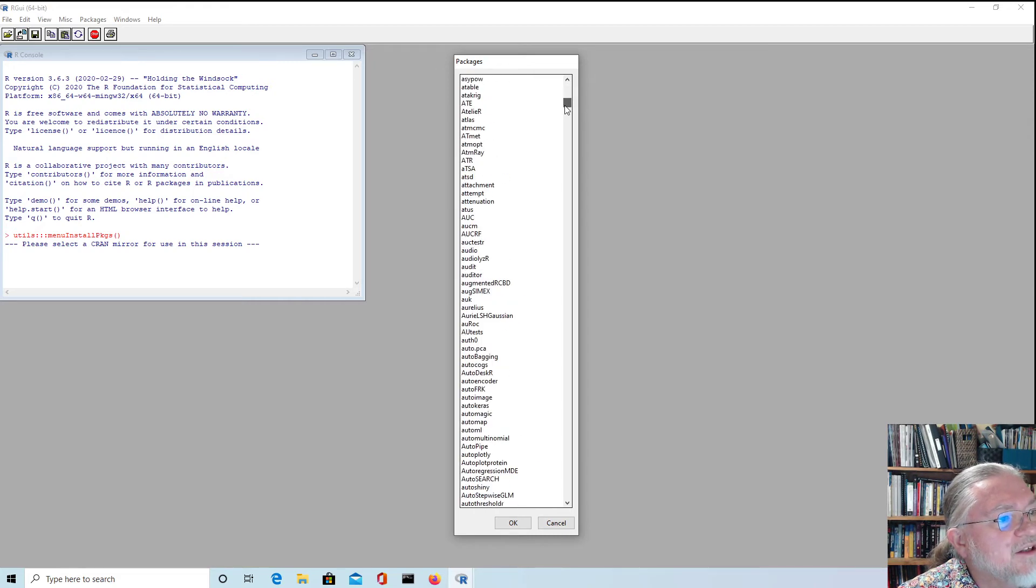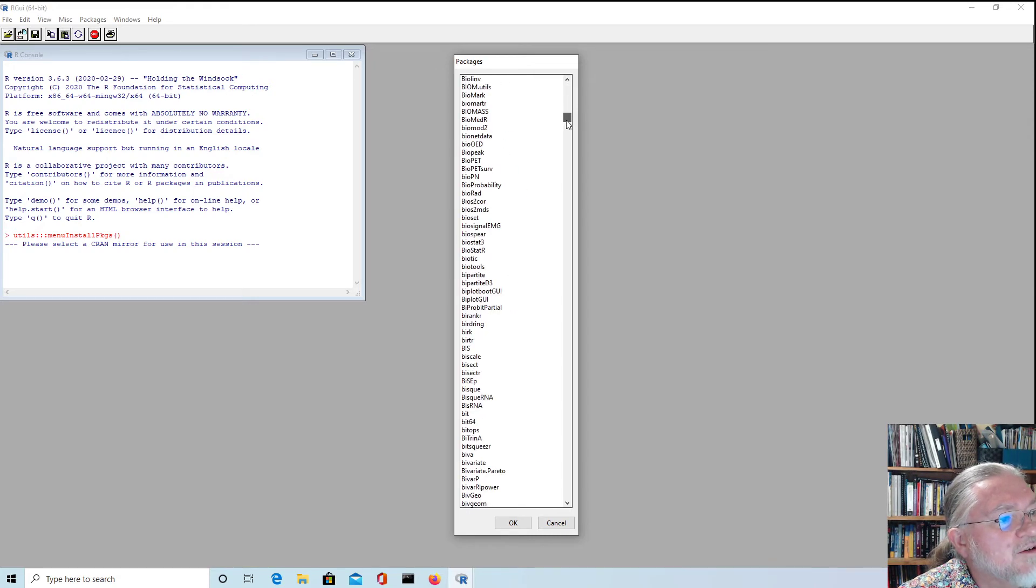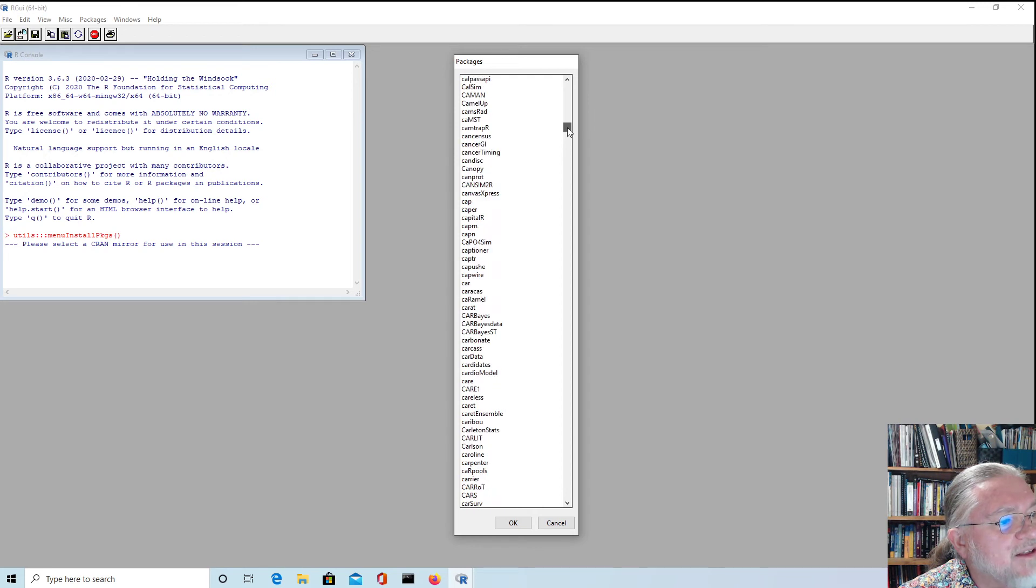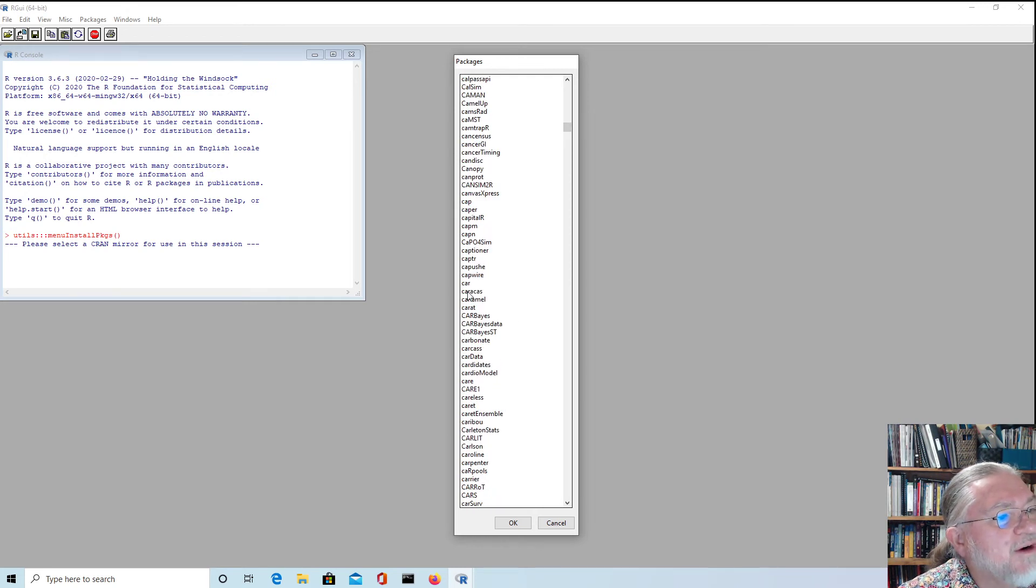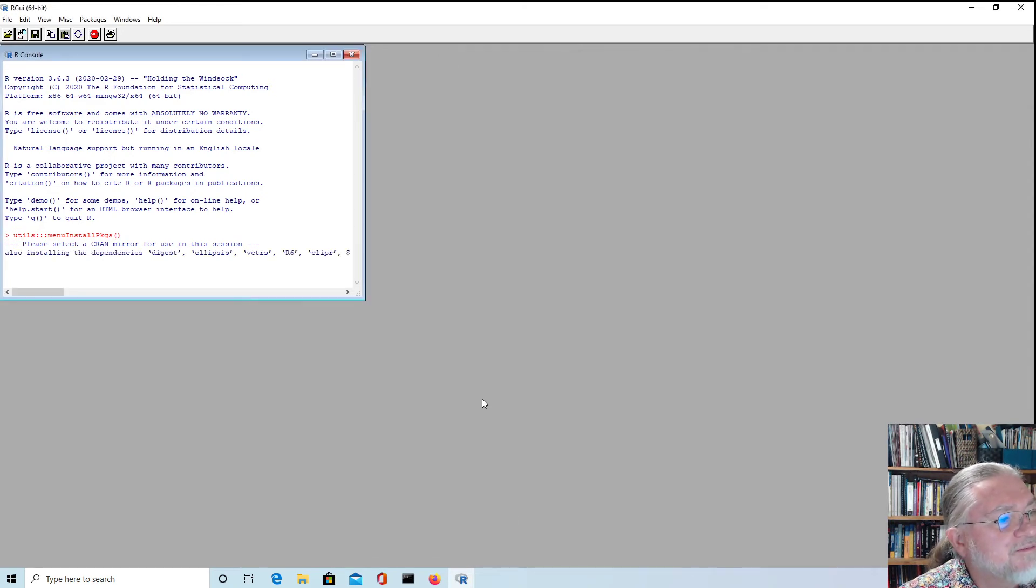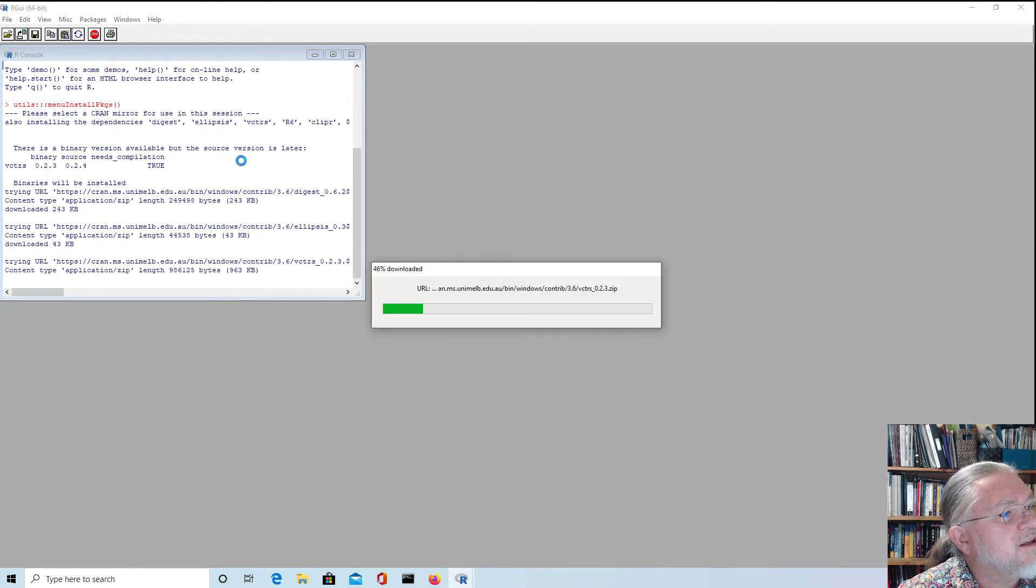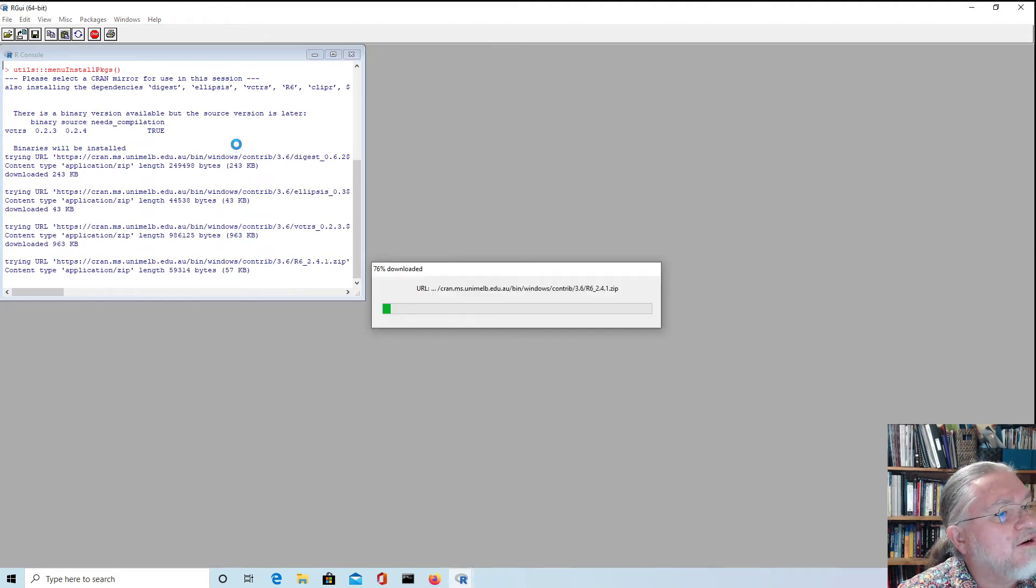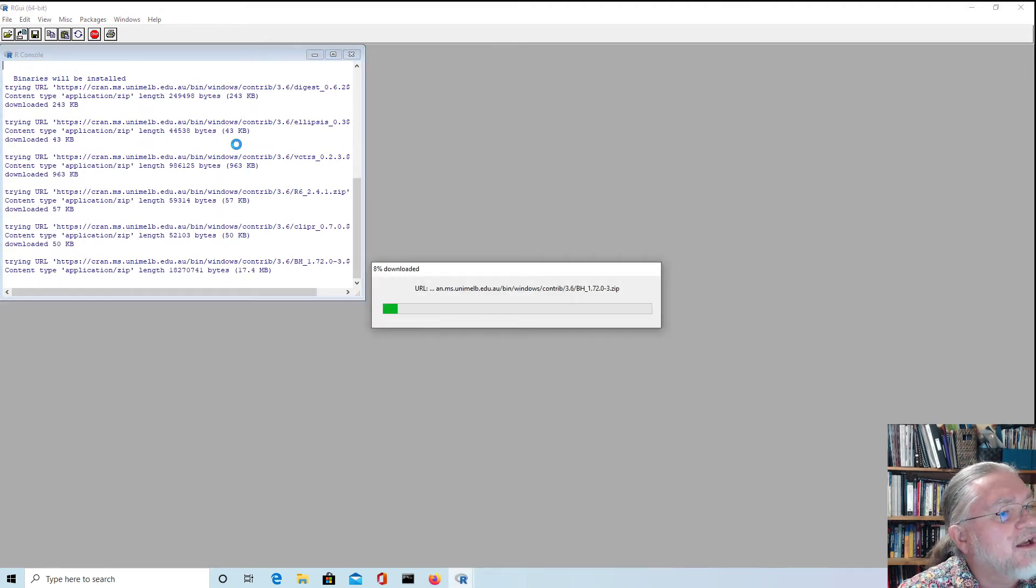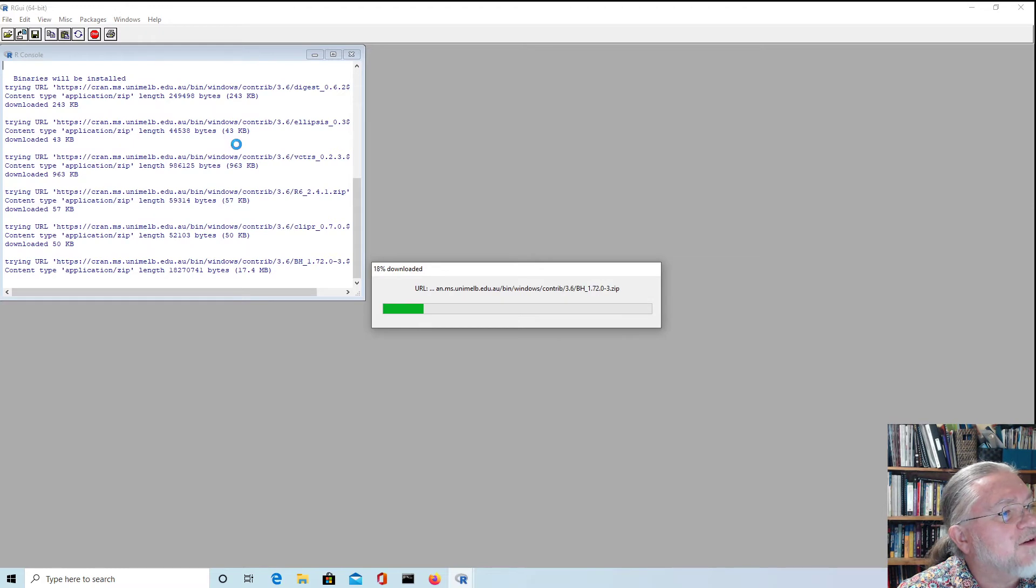And so I might install the car package, the companion to applied regression. It's hard to see here. So I'll just highlight that package and press okay. And you'll see that it's going to install a whole lot of other packages there.